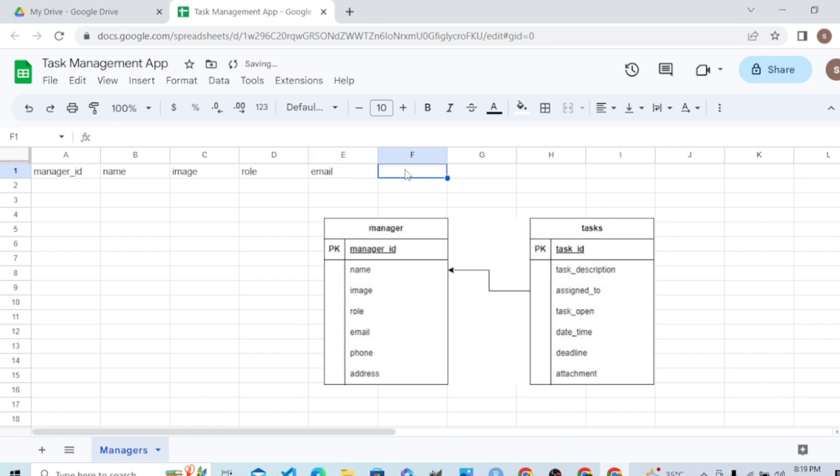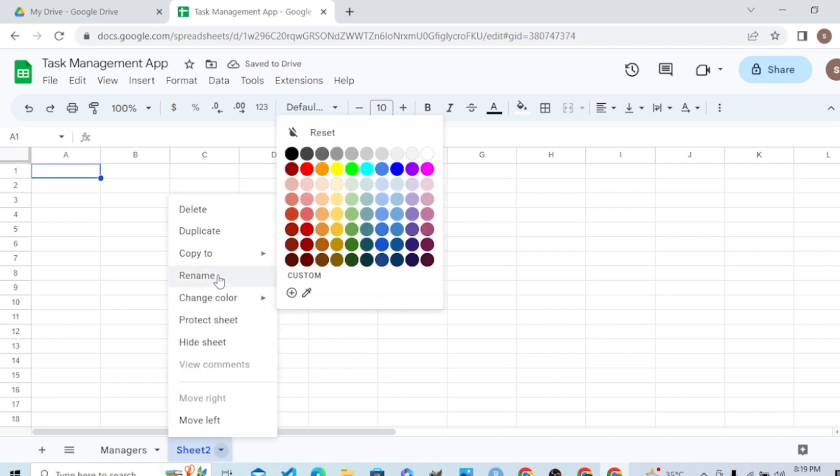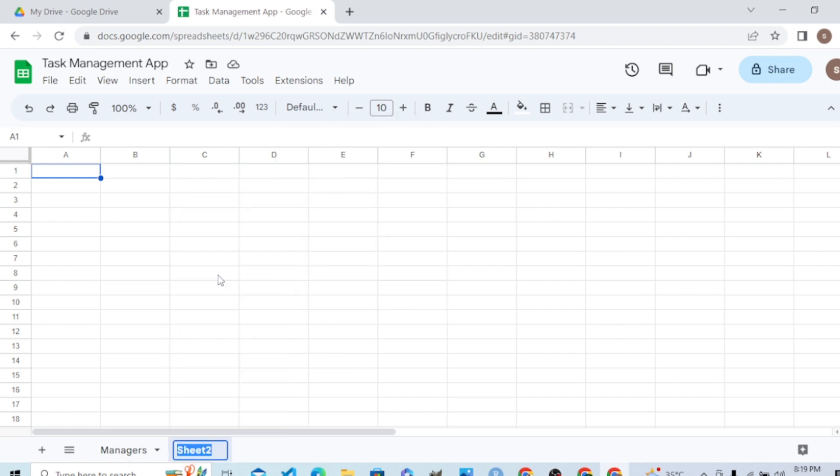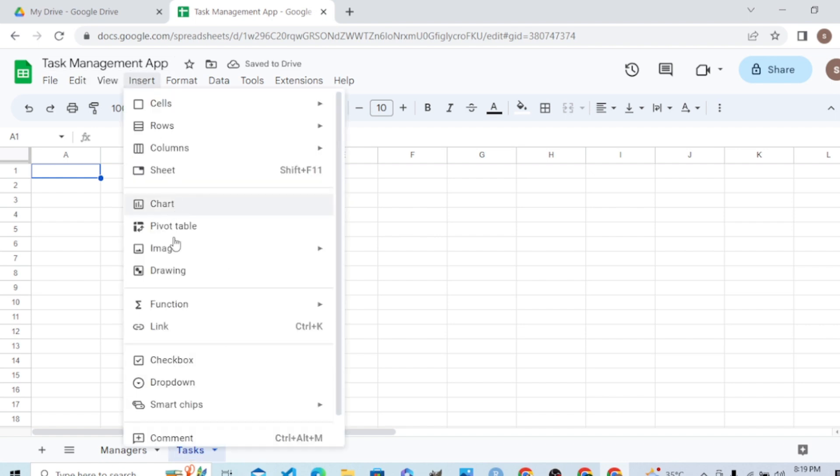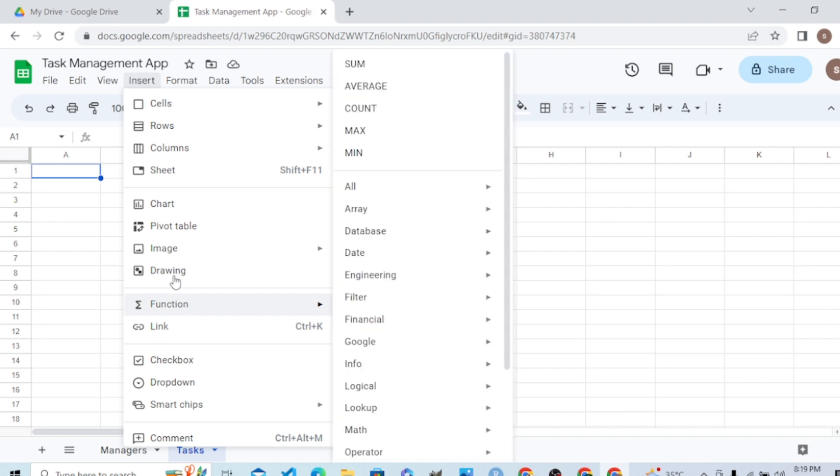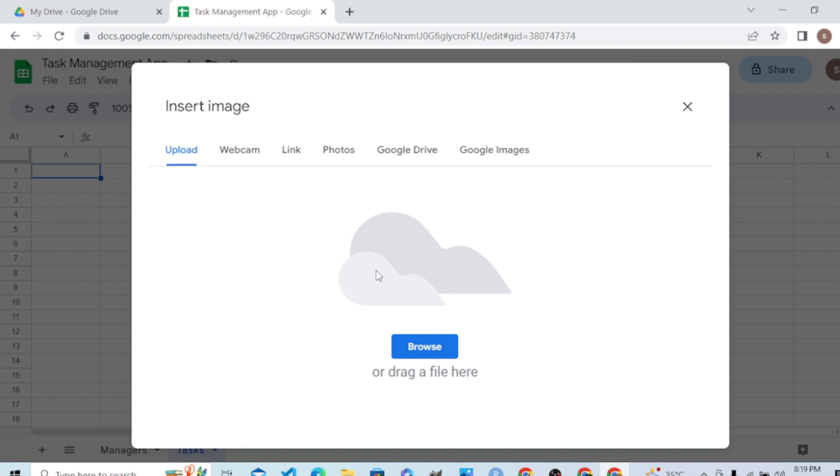Phone and address. We are done with the first table. So far so good. In the second table, let me rename it as Tasks and let me insert the image again in this sheet from device.